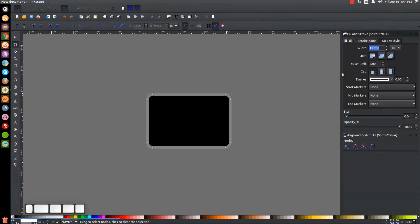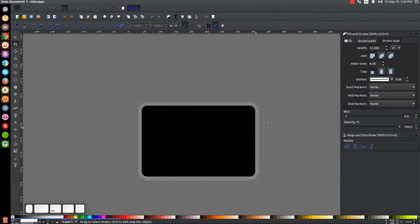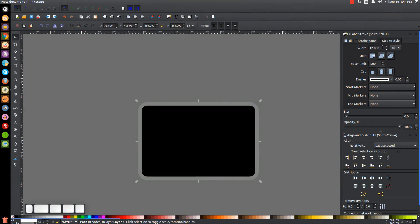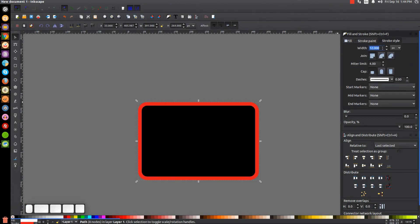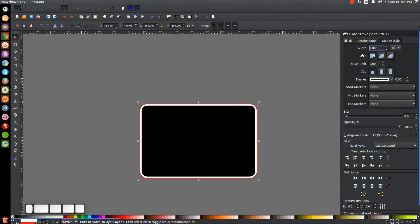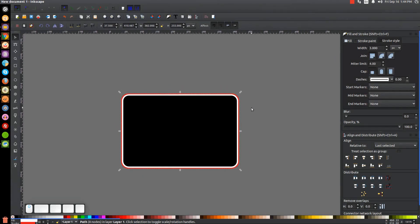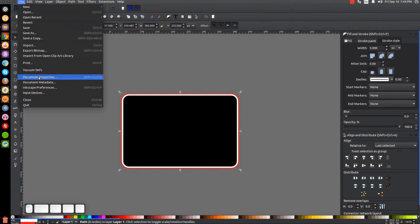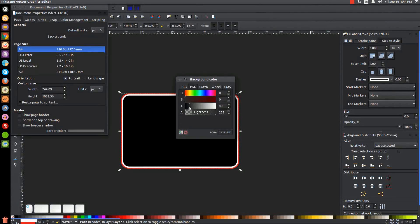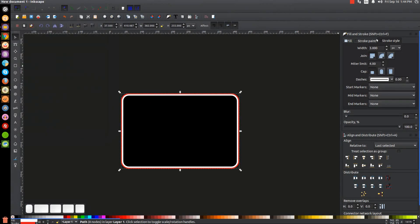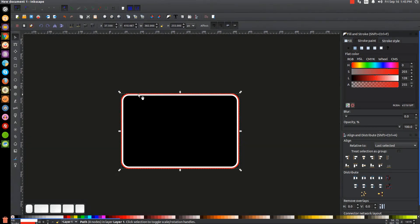I'm going to change the stroke size to two, but I can't see the stroke against this background, so let me go to the Stroke Paint tab and make this red for now just so I can see it. Back in the Stroke Style tab I'll go with three — that looks pretty good. Let's go back to Document Properties and darken the background to almost black. Close out of that.